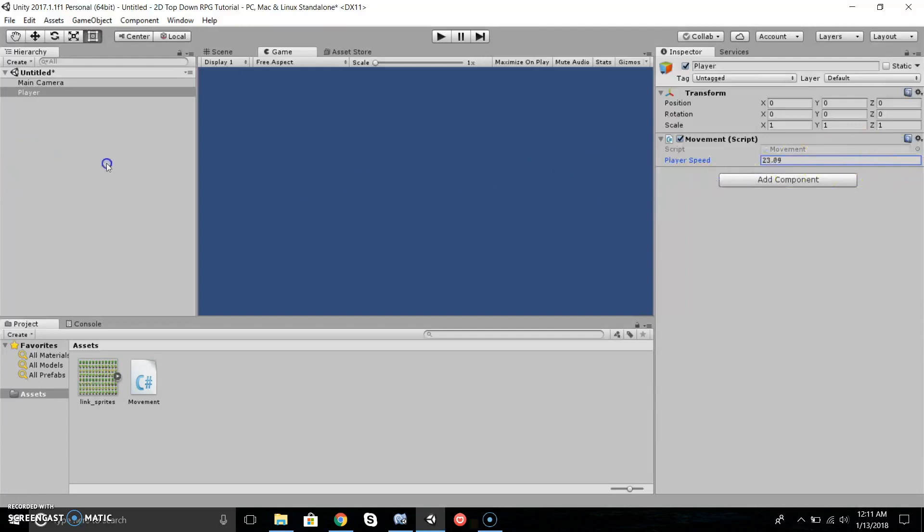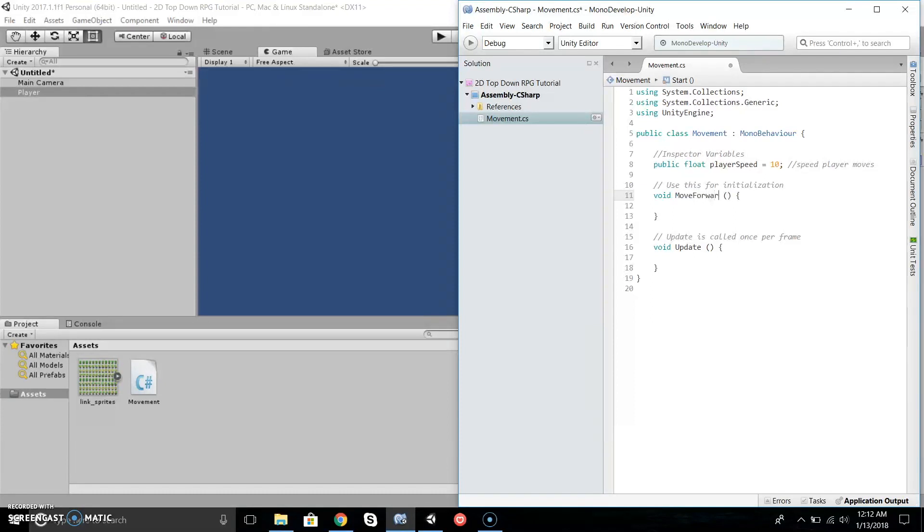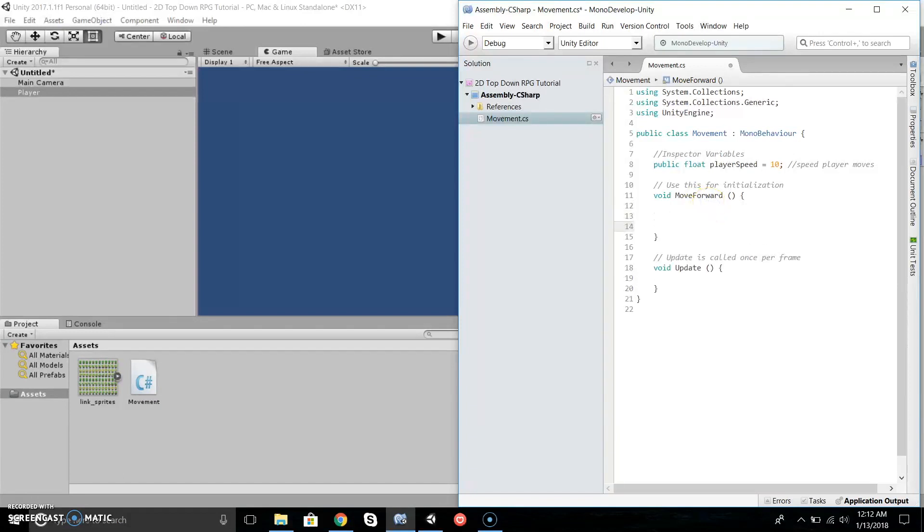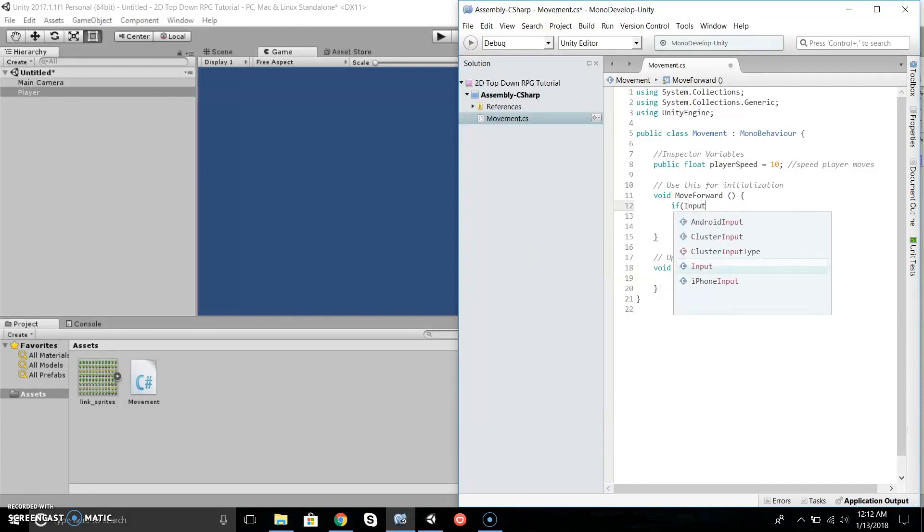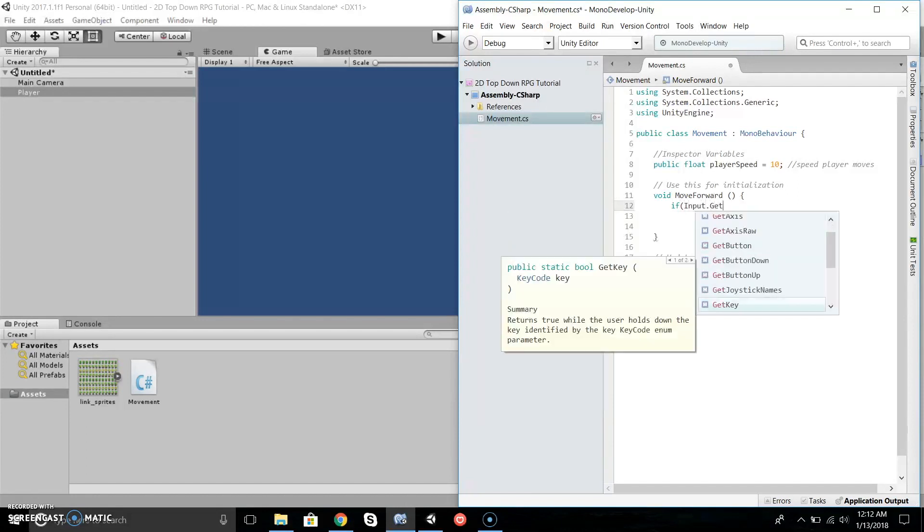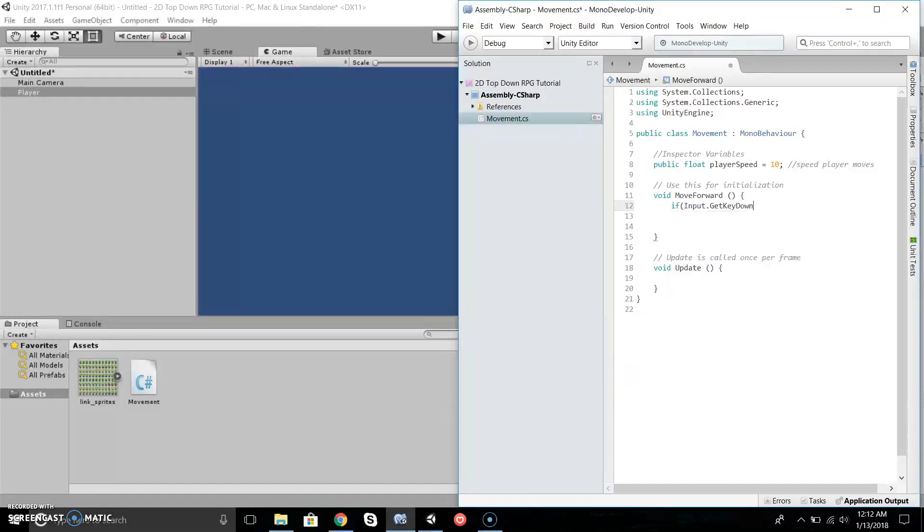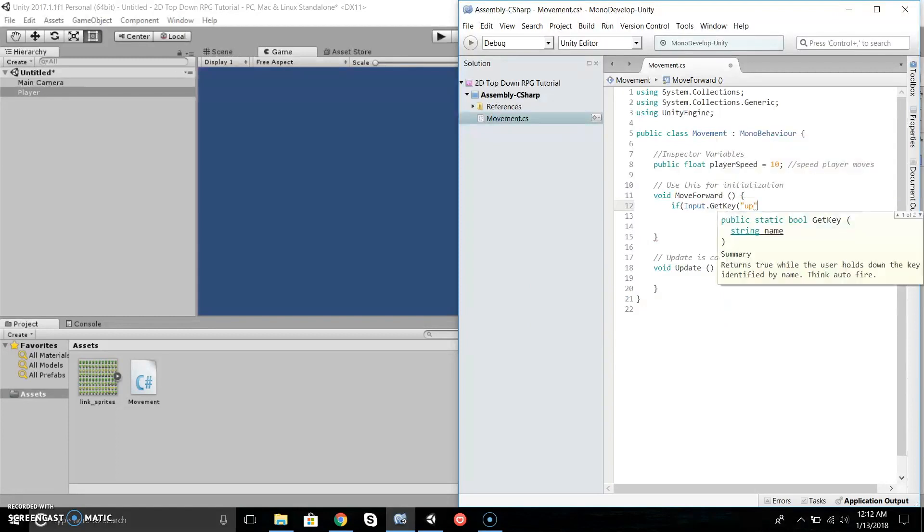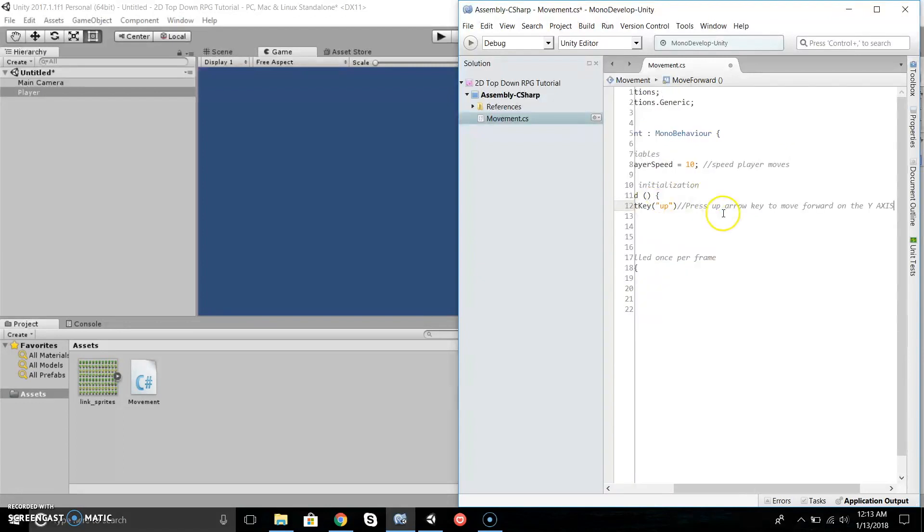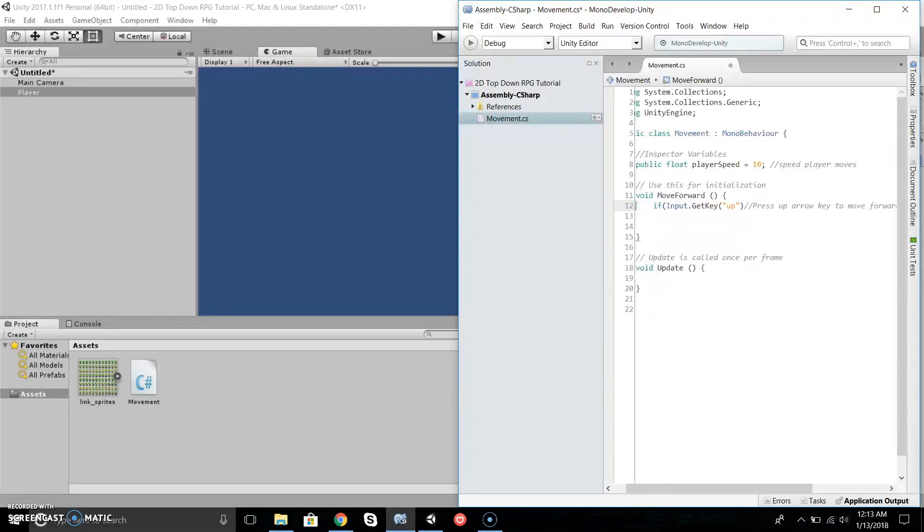That's what we're going to do. Let's create a void MoveForward. If Input.GetKey(Up)—Unity has implemented it so if you just write Up, it'll detect that means the arrow key.